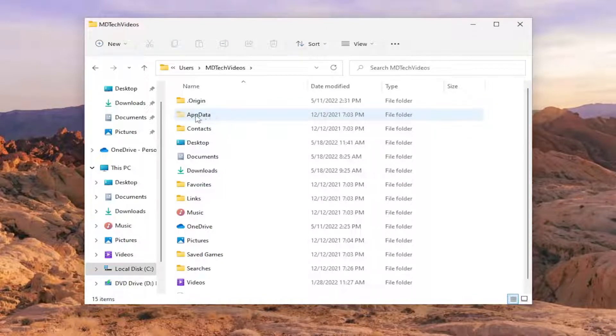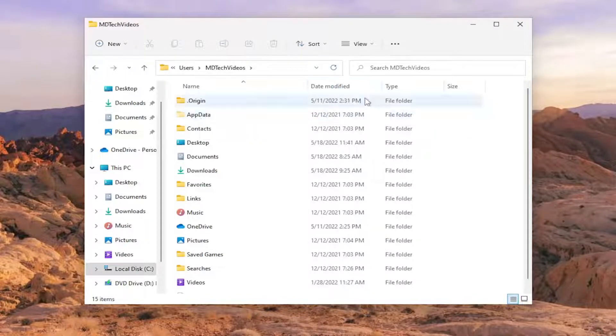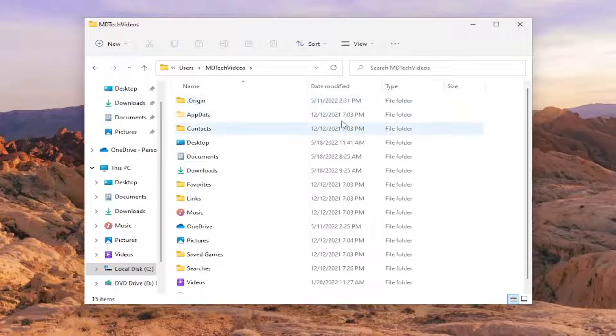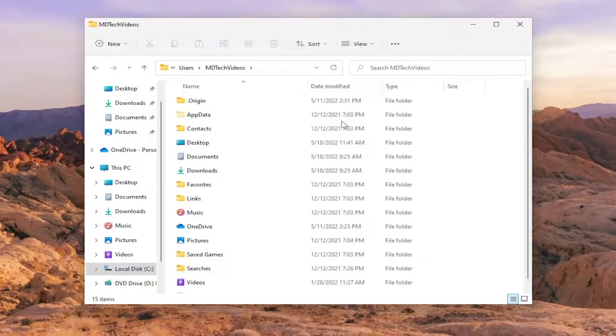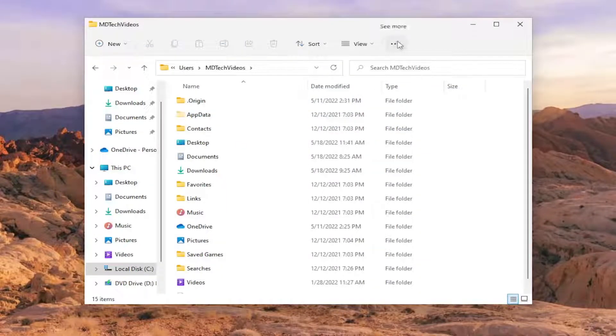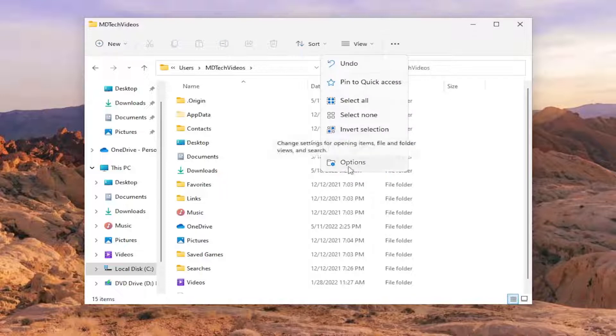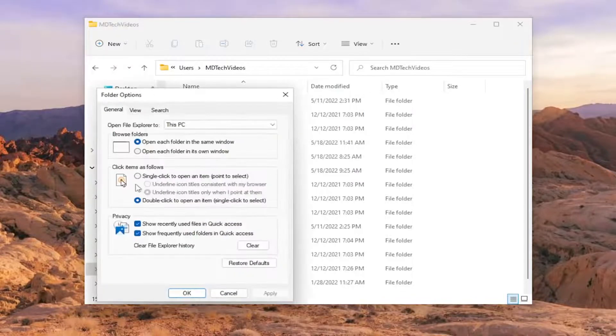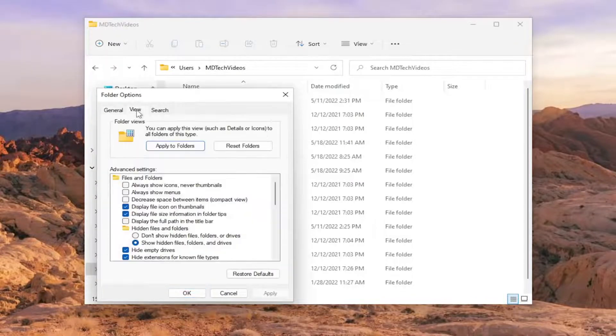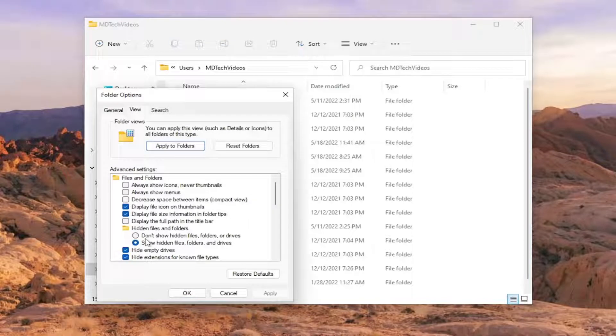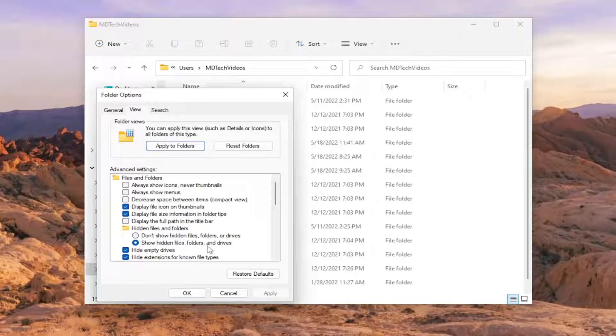There should be an AppData folder in here. If you don't see it, you may have hidden files and folders hidden from view. So you have to select the three dotted icon up here to show more, and then you would select Options and select the View tab and make sure 'Show hidden files, folders, and drives' is selected.